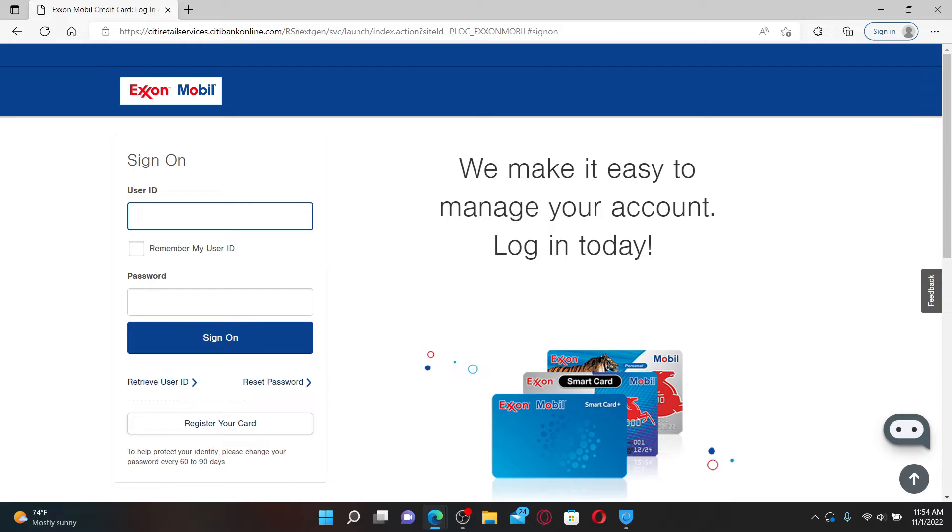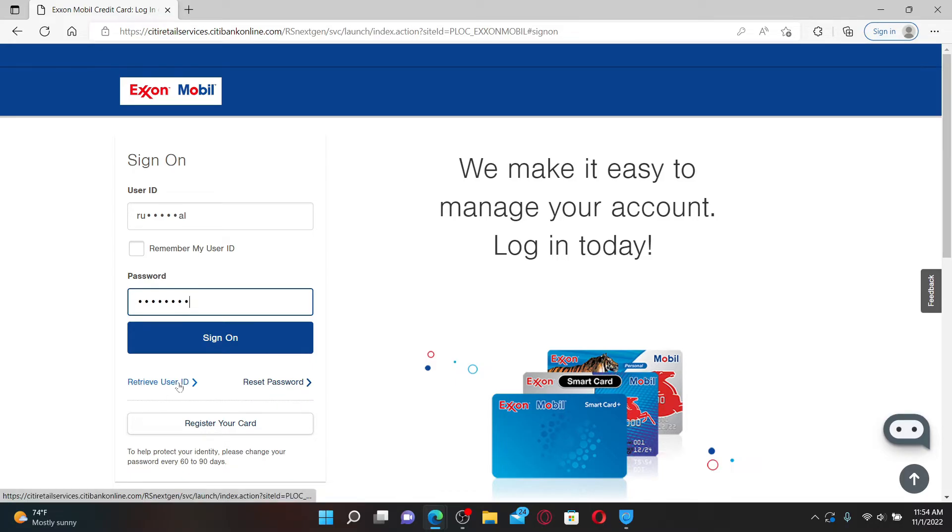Simply go ahead and type in your user ID associated with your account in the first text box and head over to the password field and type in your password. If you don't remember your user ID or your password, you can click on the retrieve user ID or the reset password link.